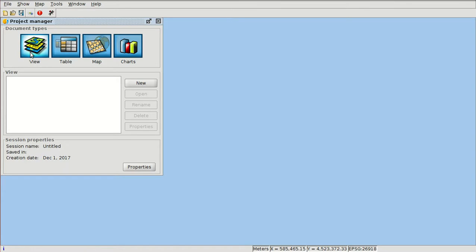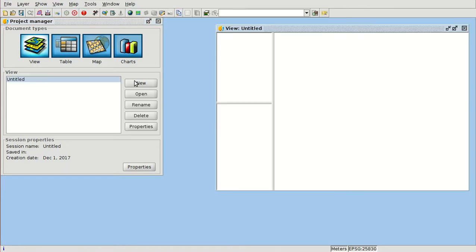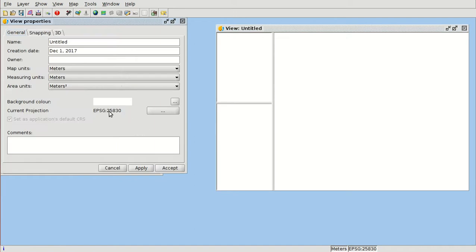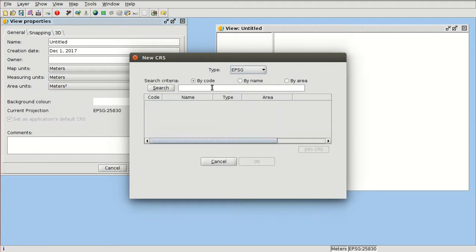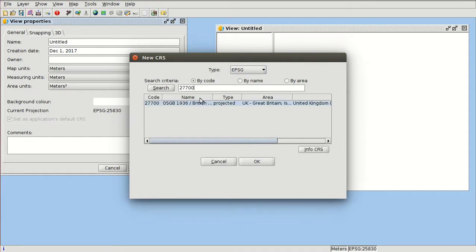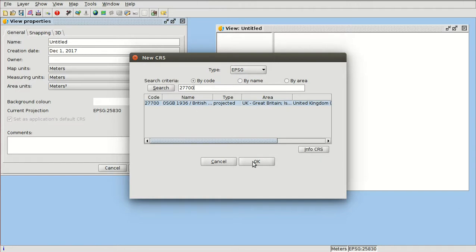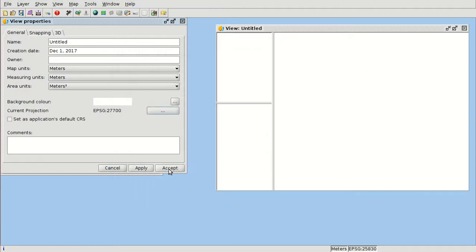We are going to create a new view in a new project and change the reference system of this view to EPSG 27700. If you don't have this reference system in the recent ones, you can access EPSG and search by code 27700, press enter, and there's only one result, so we press OK and accept.